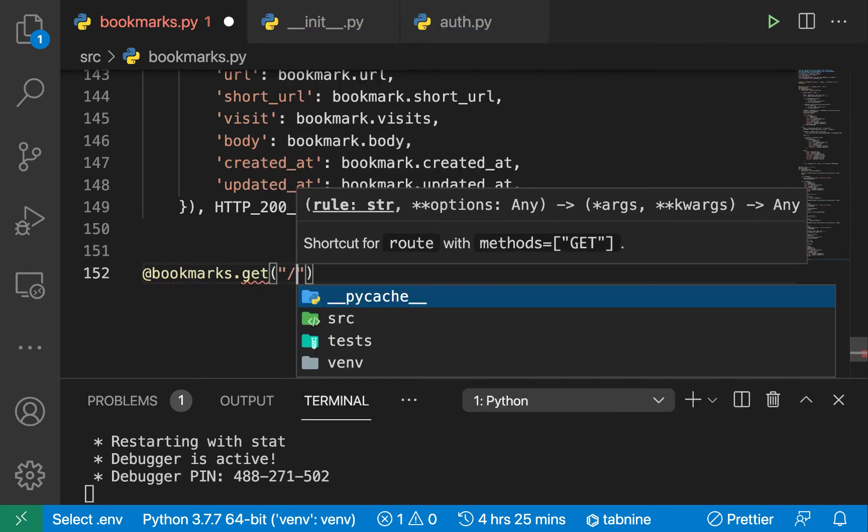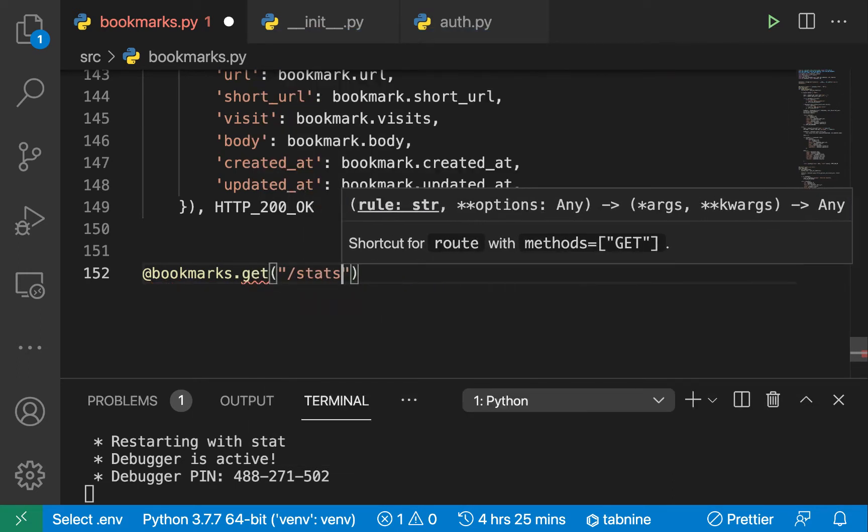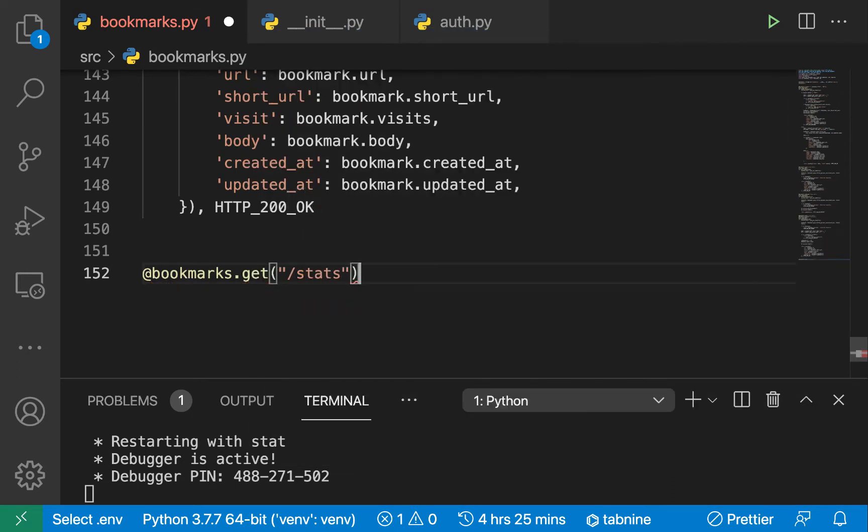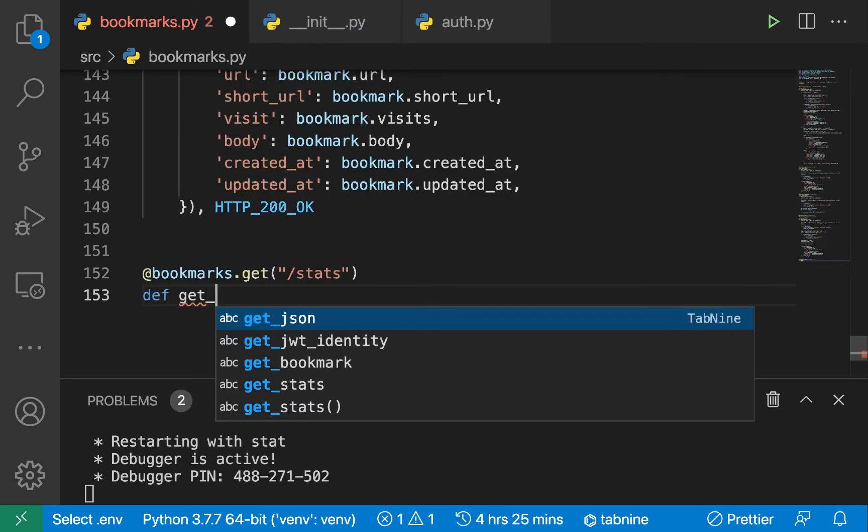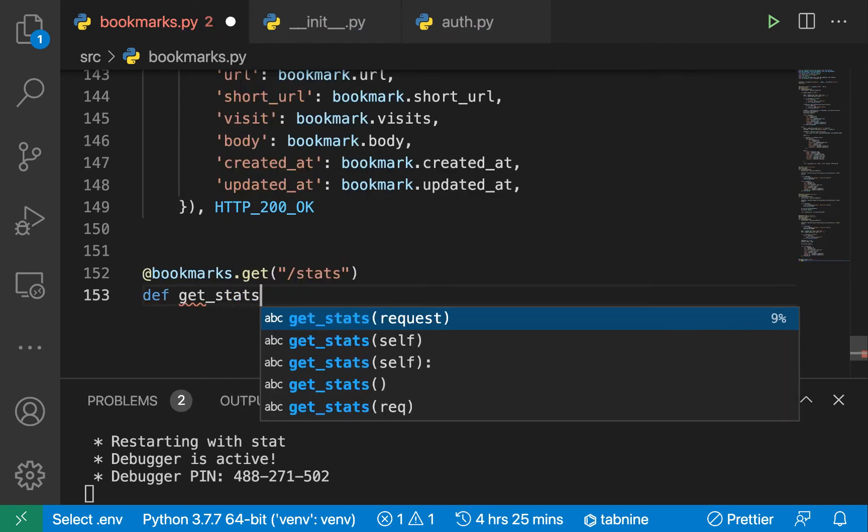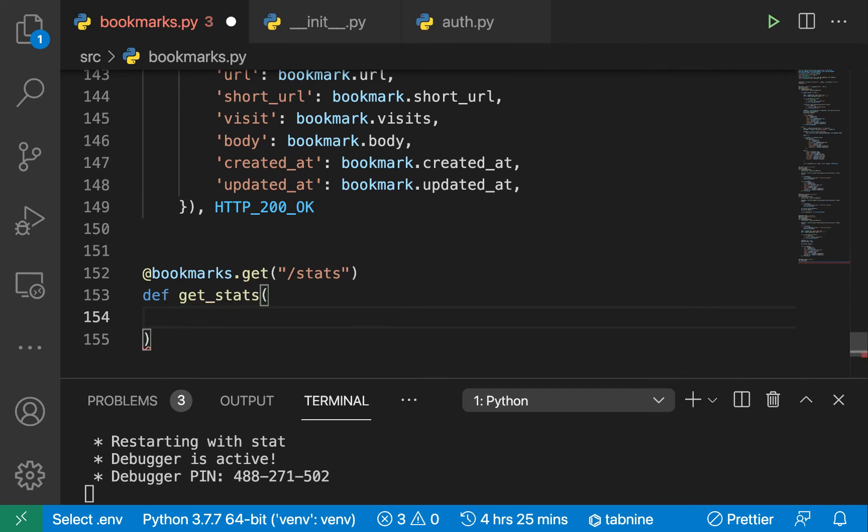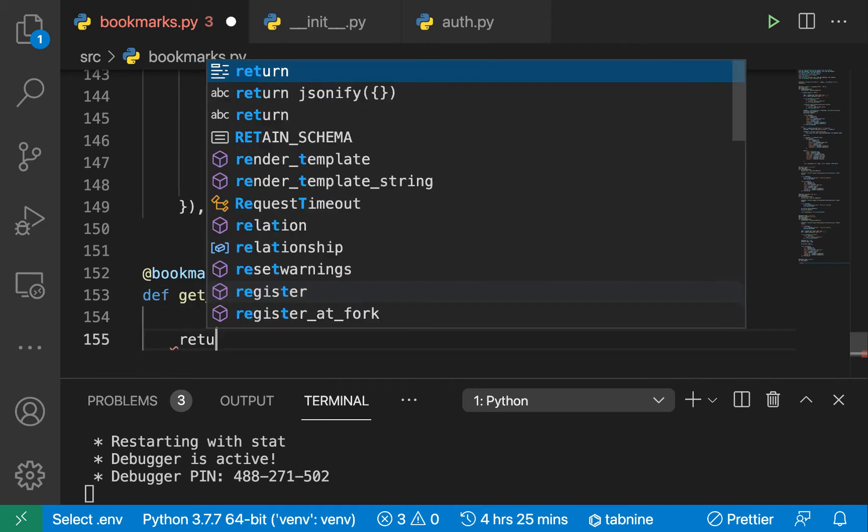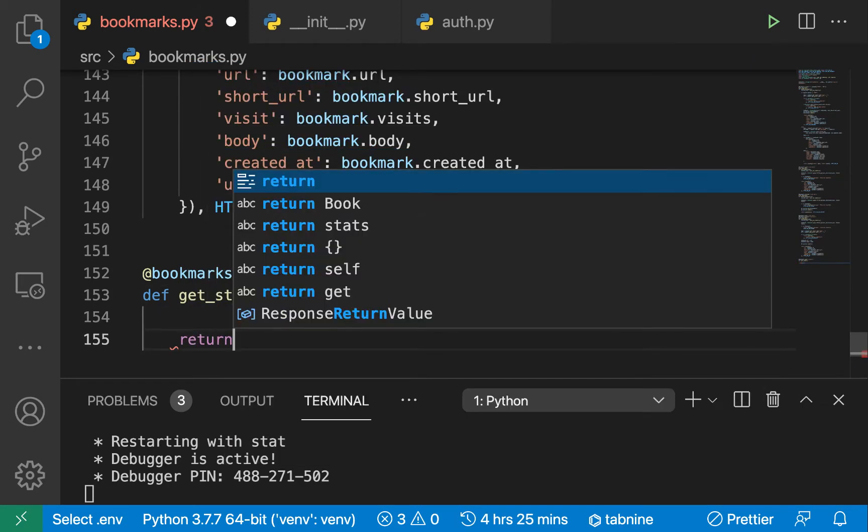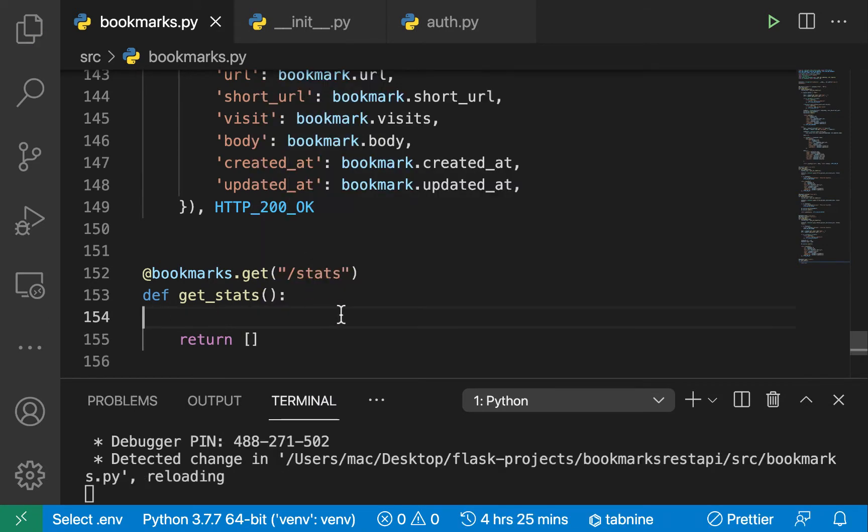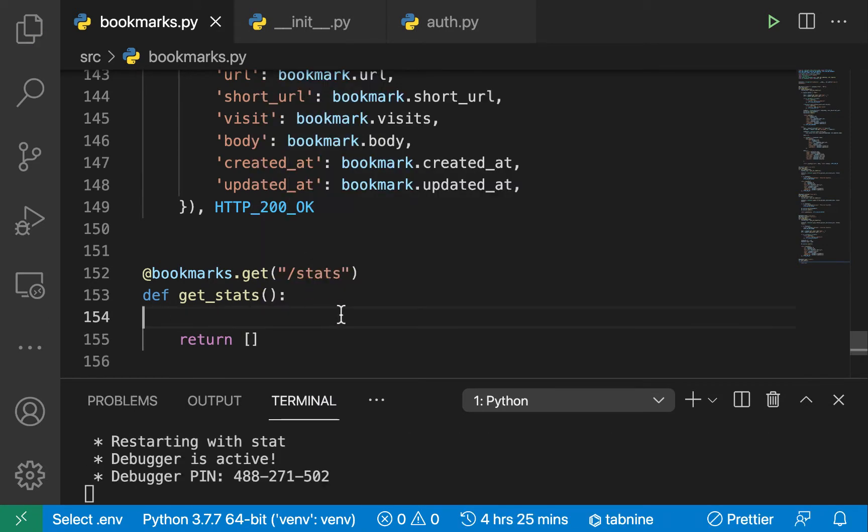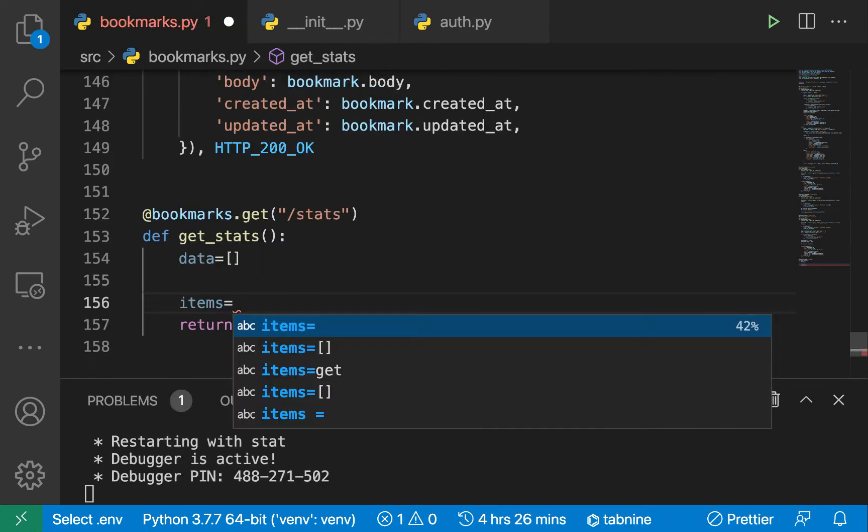We want to get when a user goes to /stats and let's have a function called get_stats. For this one, we're basically going to be returning a list and that list is going to contain a link and how many times it was visited. Now we're going to make a query that will give us all the links for the current logged-in user.